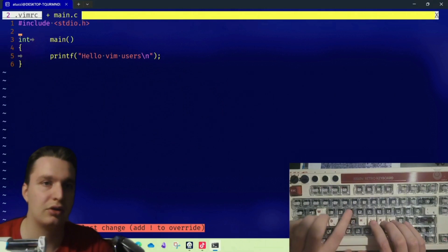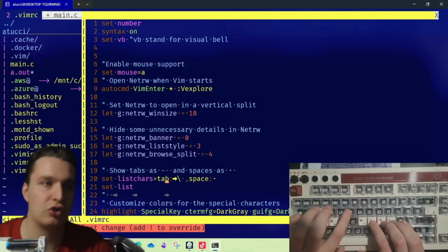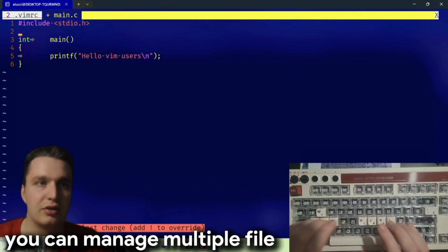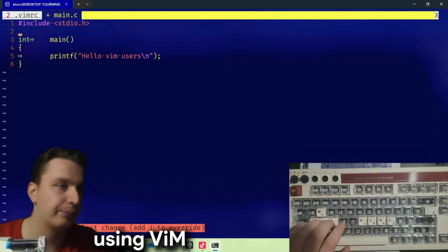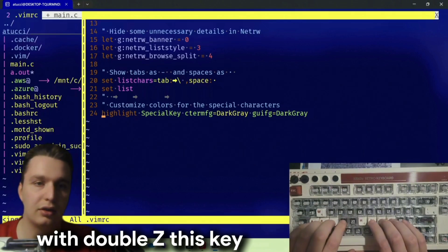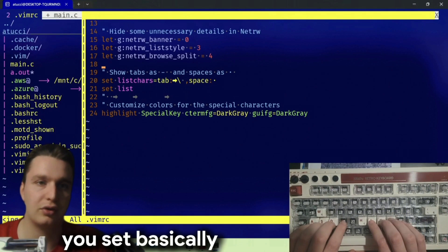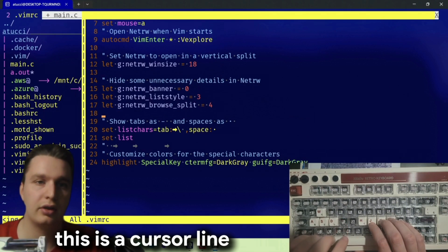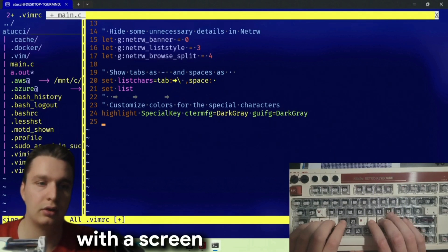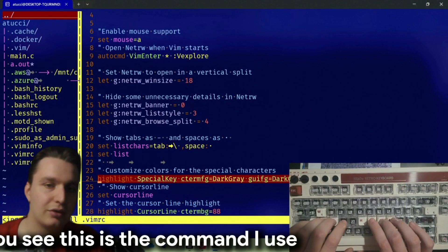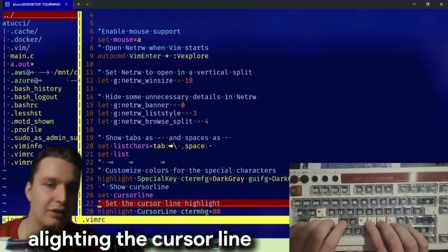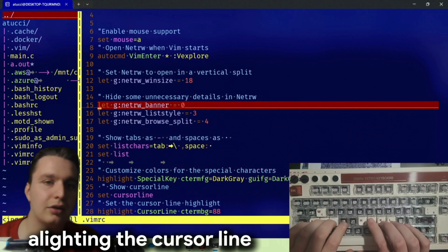If I press 'gt' I change tabs, then Ctrl+W to go from here to netrw. With 'gt' you can change tabs and manage multiple files at the same time in vim. Another shortcut: with double 'z' — 'zz' — you center the cursor line on the screen. That's the command I use for aligning the cursor to the center.